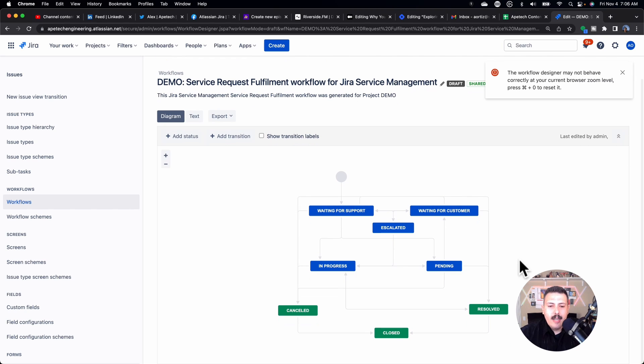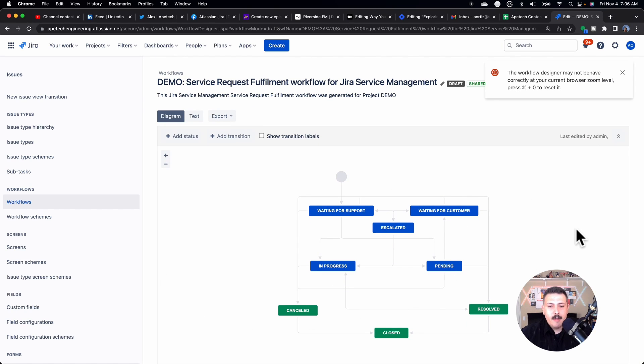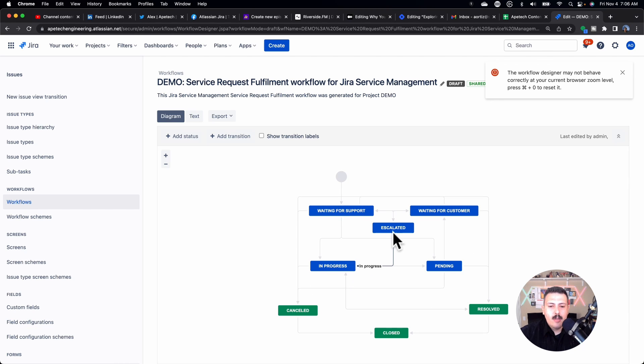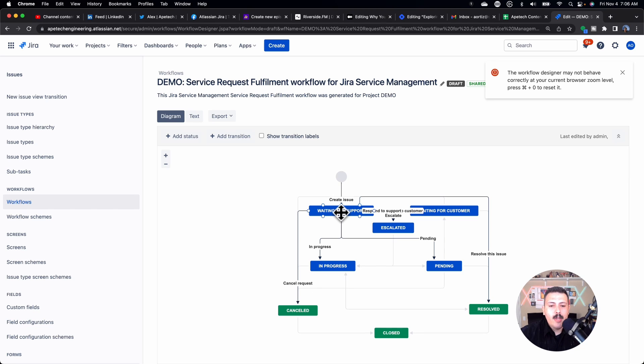Once here, now we've got to figure out where do we want to add the approval. And so where in the workflow does the approval go? And so if we have something in progress, I want to do that. If something goes to escalated, actually, I'm going to do it here.